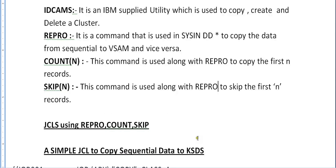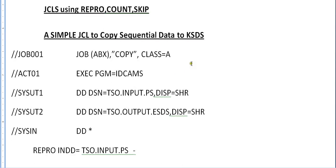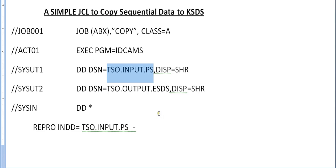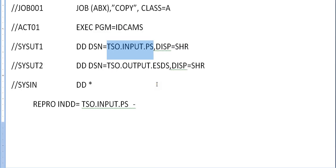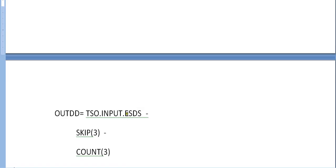Let's see an example of JCL using REPRO, COUNT and SKIP. This JCL is used to copy a sequential dataset to a KSDS. As usual we use a job card and exec with IDCAMS which is an IBM supplied utility. This is my PS file and I'm trying to copy it to a KSDS file.